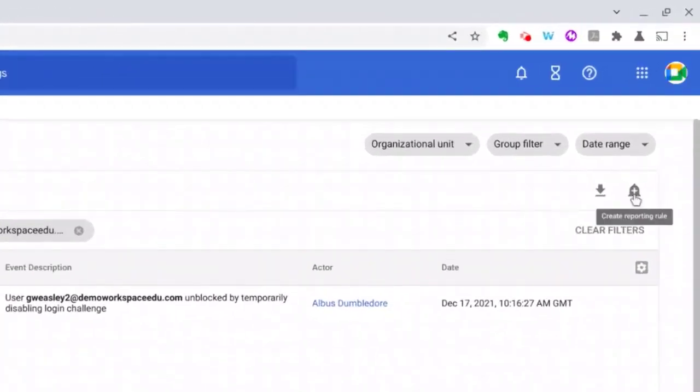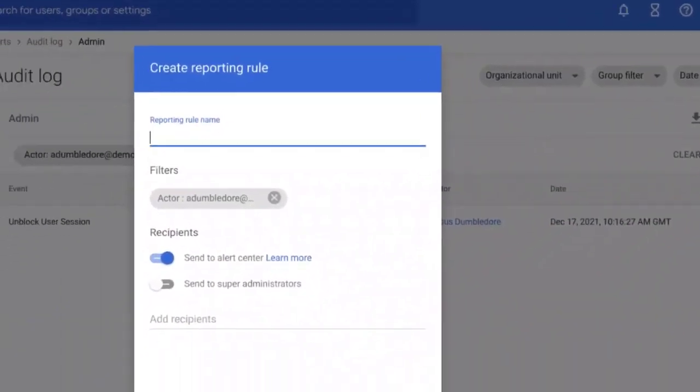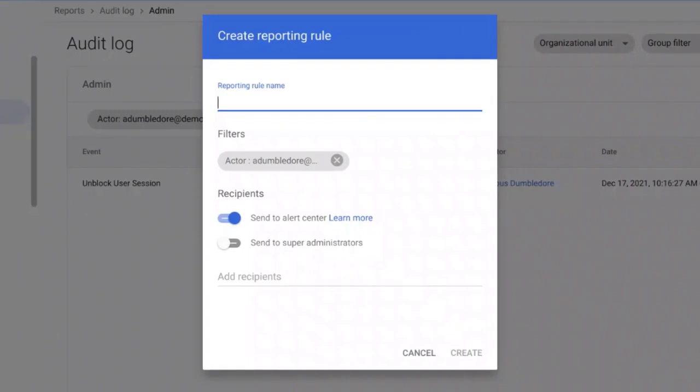Let's give this rule a useful name. I can see the filter I've created here. The last thing we need to do is select some recipients for this reporting rule.